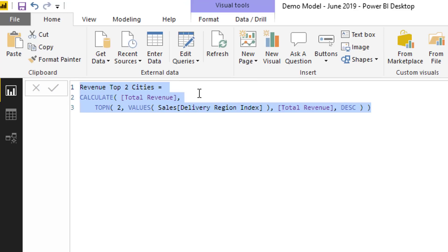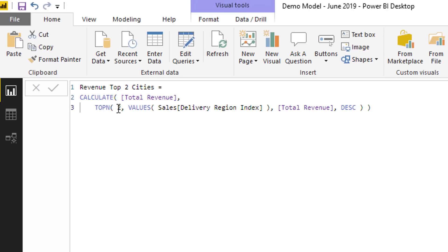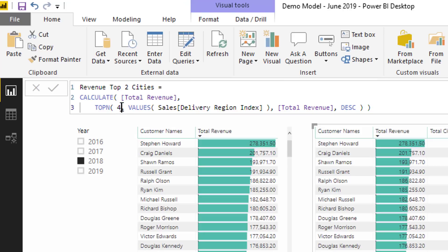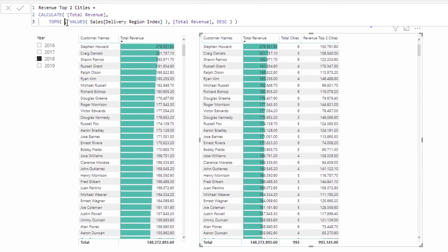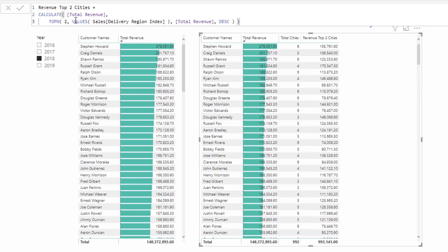Just like with everything inside a CALCULATE, I want to calculate total revenue, but I want to calculate it in a different context. That's what CALCULATE enables you to do. I want the context to just be the top two cities, and this is how I do it. I go TOPN, two - your first parameter is the total ranking that you want to show or calculate virtually. This is just going to be two. If I put four here, that would return four for the top four cities, but I'm only going to do two here.